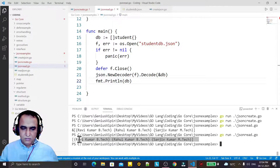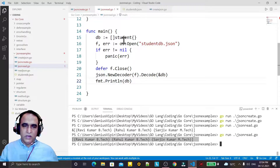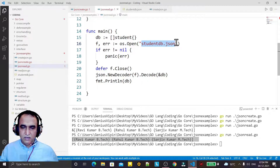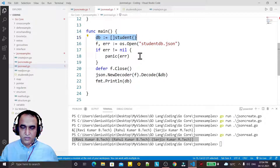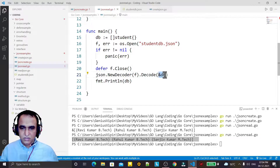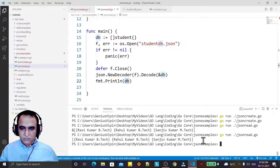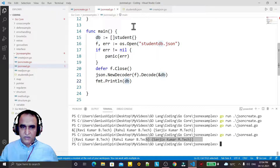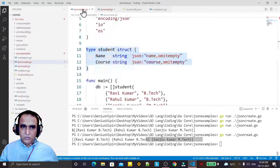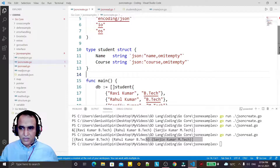We are reading the information from this file and storing it in the student structure. We are decoding this information into the structure and printing it — that means the information we stored in the file is being retrieved correctly.